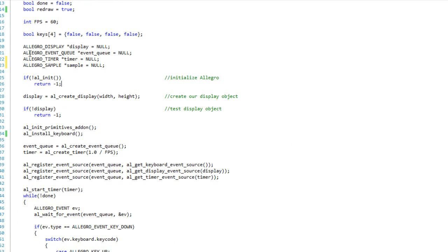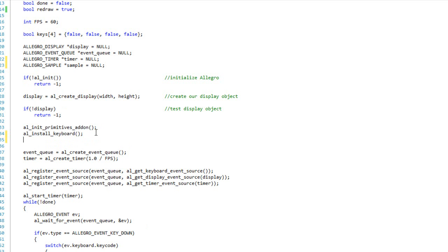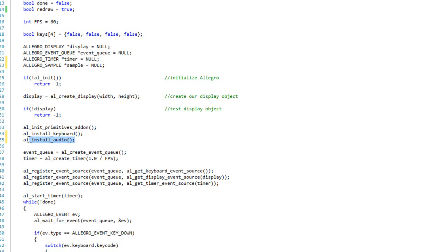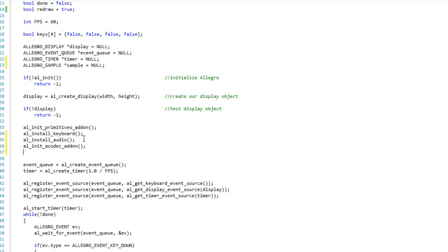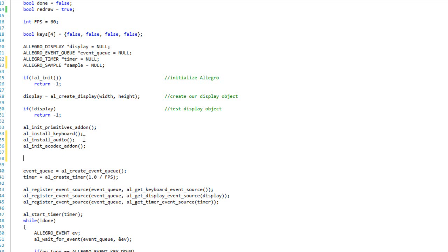Now after we do our AL init, here where we'll do the rest of our initialization for the different add-ons and stuff like that, I need to initialize both the audio and the audio codec add-ons. So I'm going to call AL install audio, and it's very important to call AL install audio before attempting to initialize the audio codec or to reserve sample or load anything, do anything with audio whatsoever. You have to do this before any of that, or else it won't work. So after that, I'm going to do AL init a codec add-on, just like that. Alright, so now my software is primed, we are ready to deal with audio.